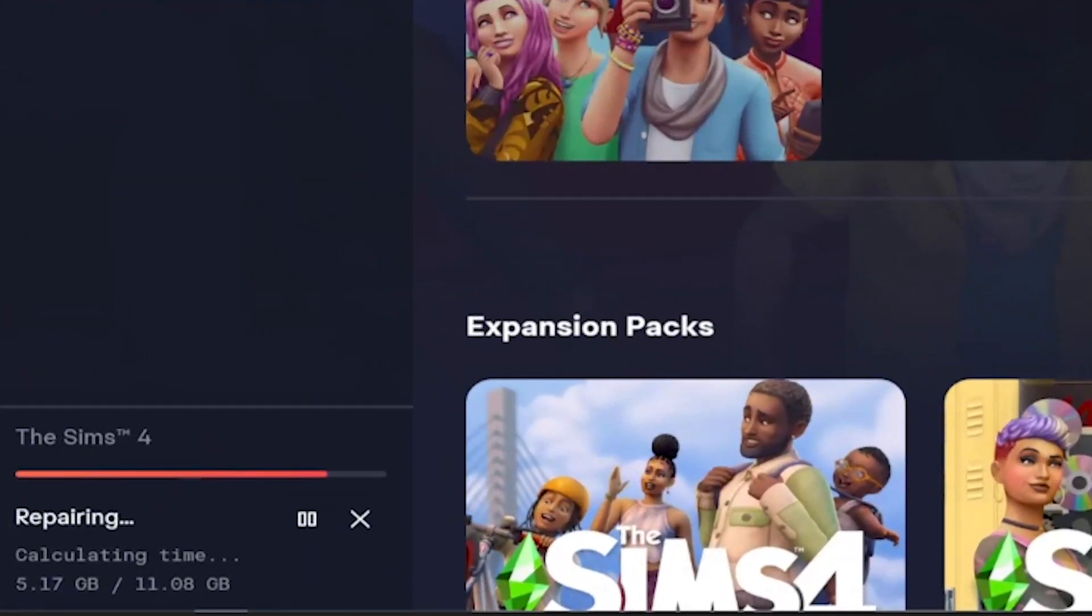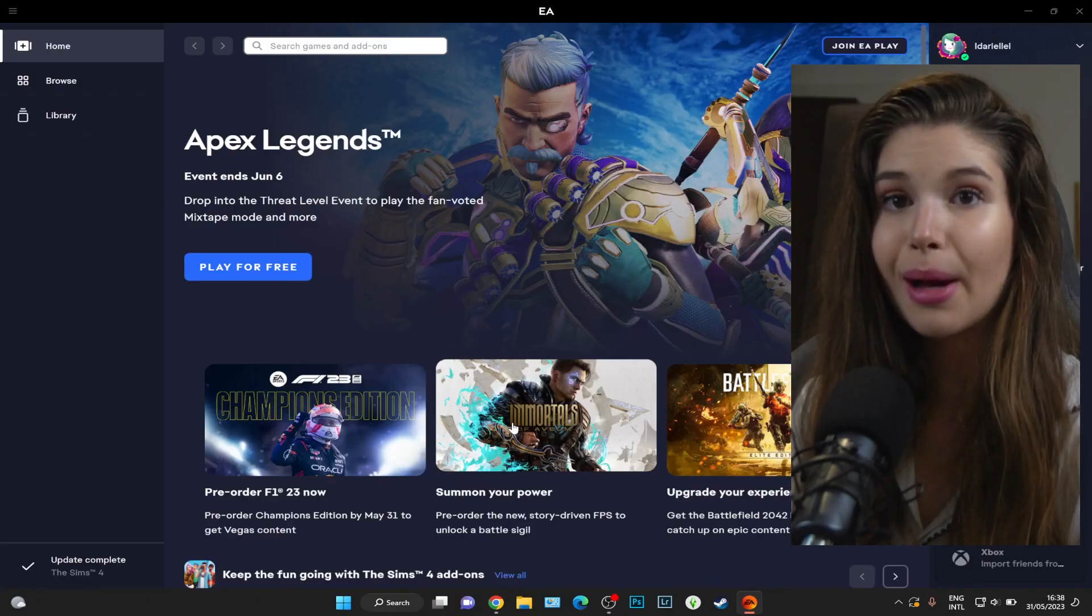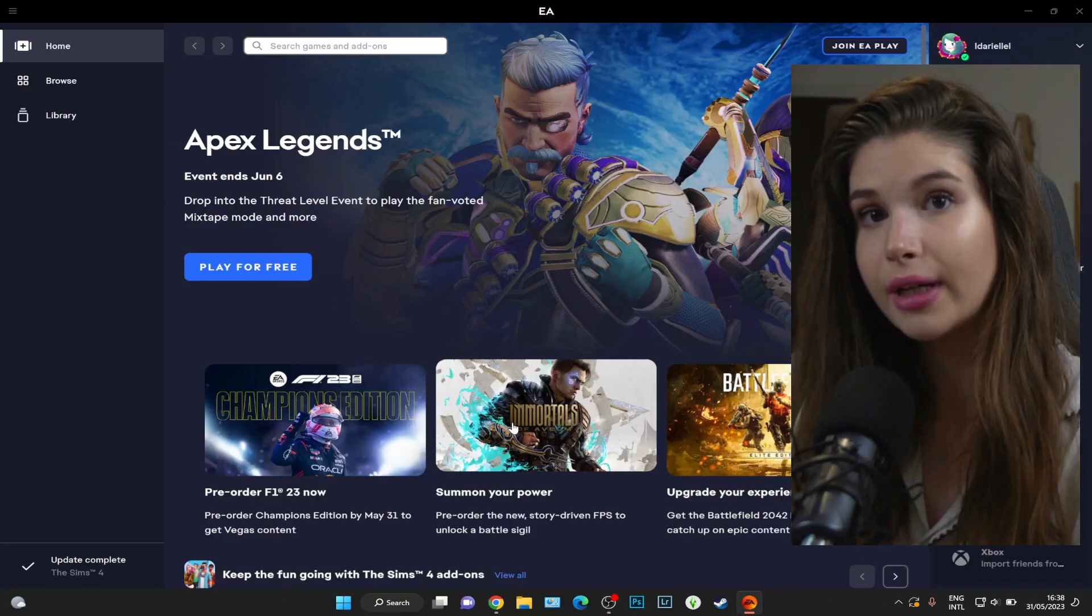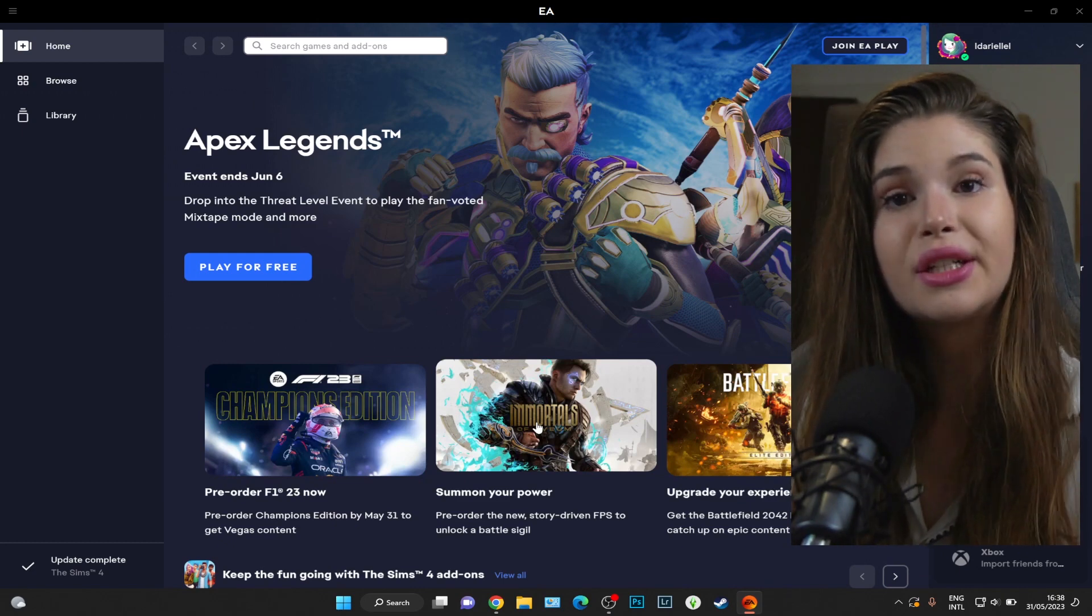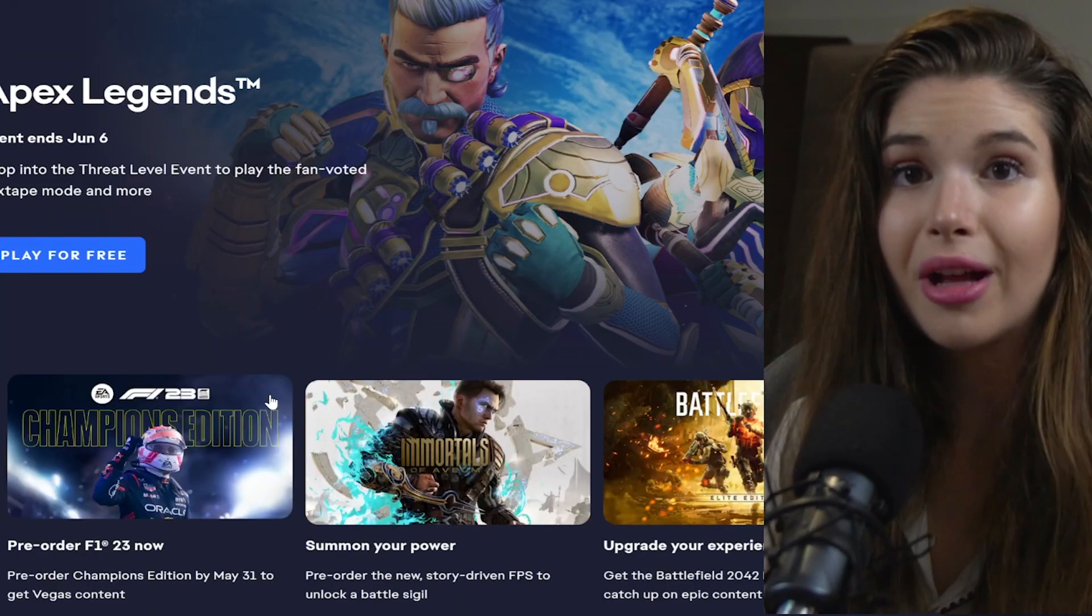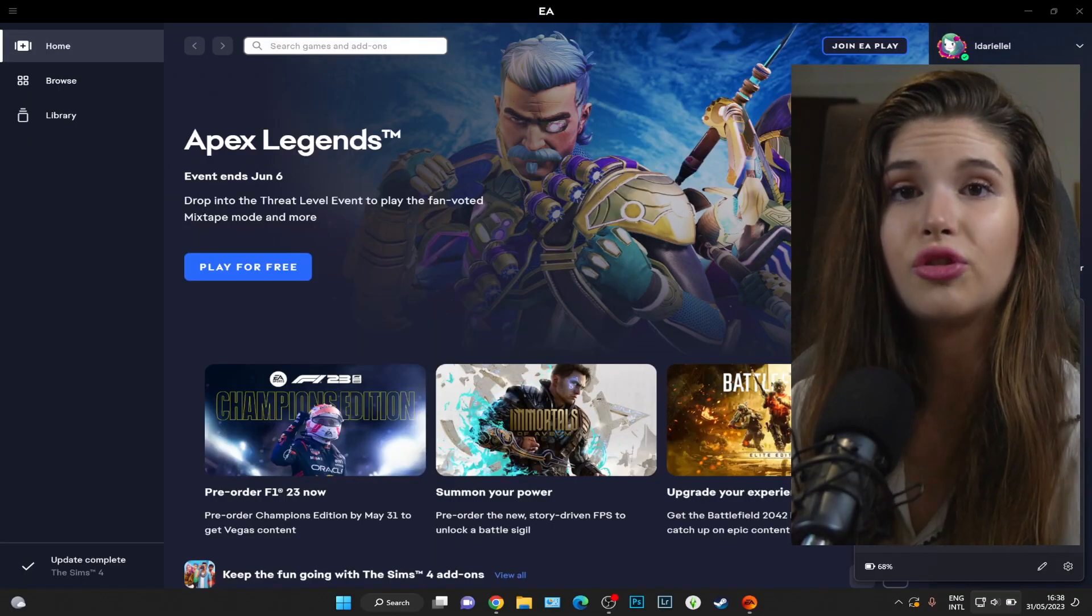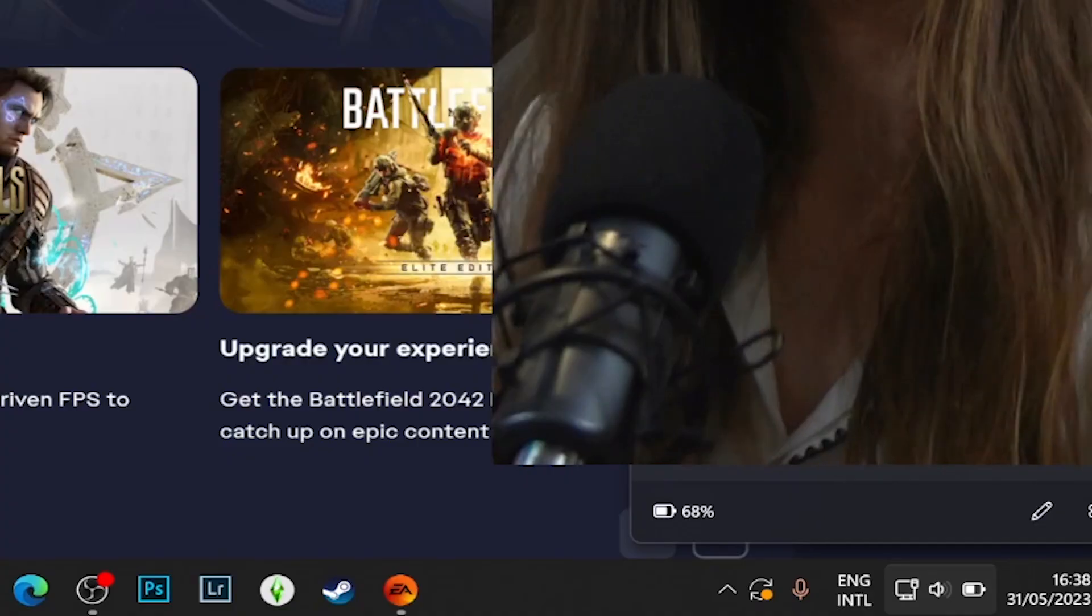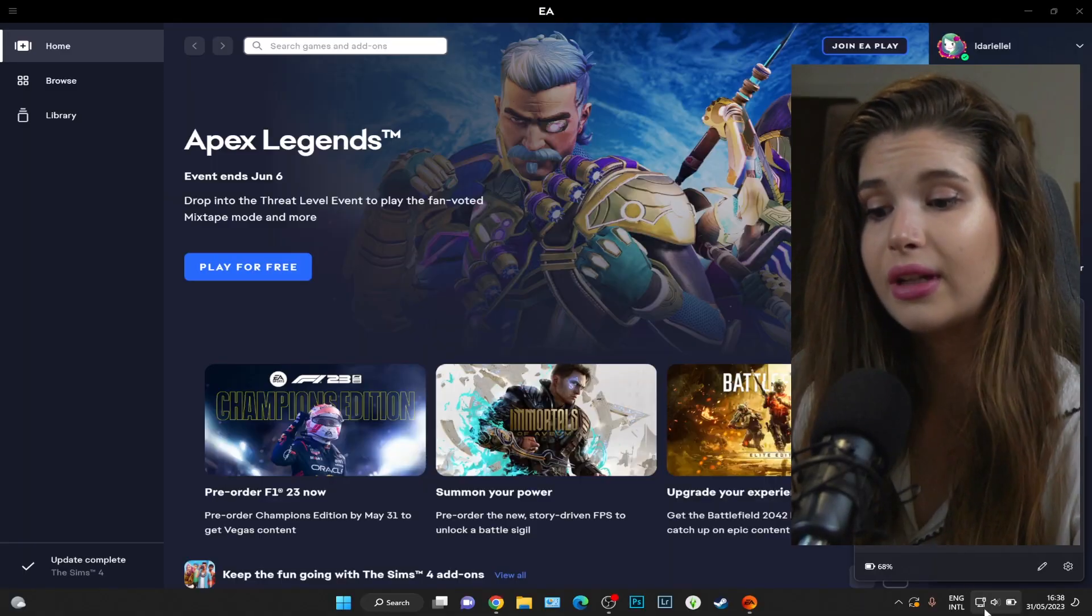If your EA app does not work or it's not updating, here's what we can do about it. First things first, I want you to turn on the Wi-Fi or the Ethernet connection. Ethernet connection means that your internet cable is plugged in directly into your computer.